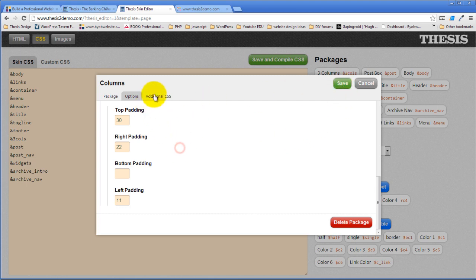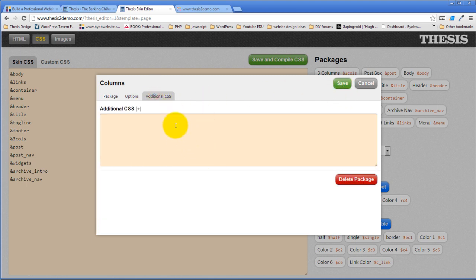Now if I wanted some additional CSS, I could actually write additional CSS right here if I felt like I needed to. But I'm not going to need to.